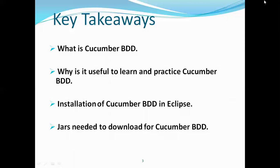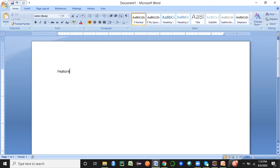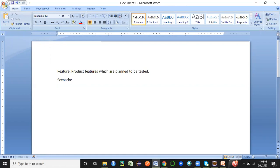A file where we write the scenarios within a feature is called a feature file. So let me explain all the different terminologies. First, a feature is nothing but the product features which are planned to be tested. Inside a feature, we have scenarios to cover. A scenario is like a test case — it could be a positive test case or a negative test case — whatever functionality we want to cover. The scenario essentially stands for the test case.